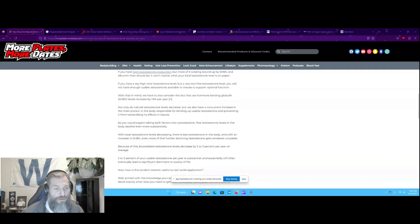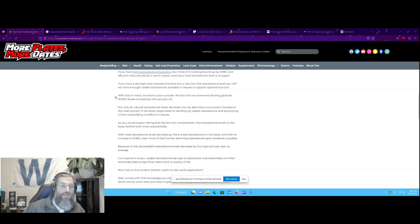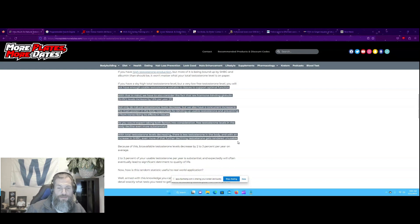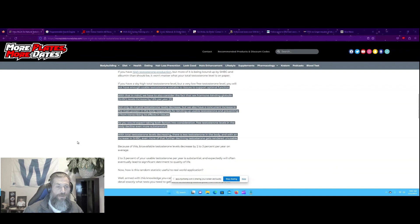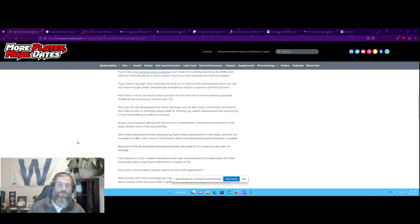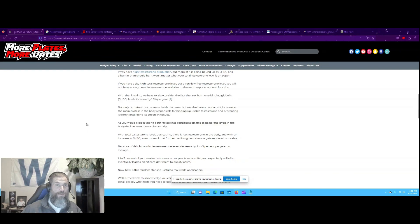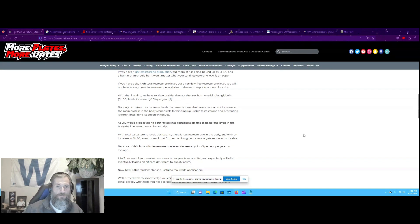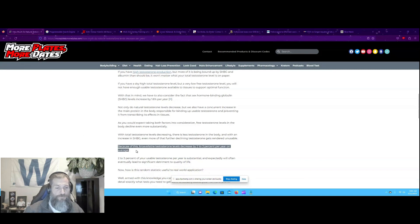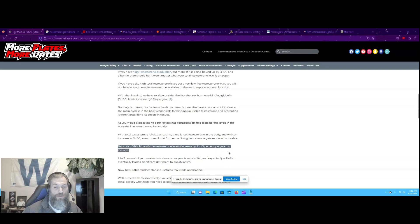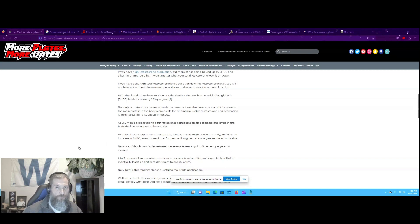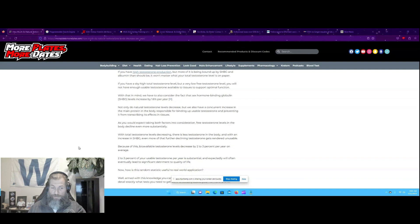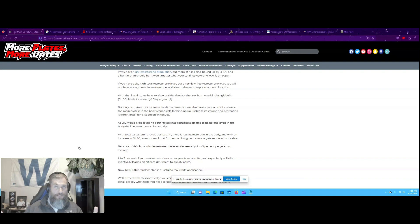Once men enter their 30s and start to get closer to being middle-aged, their endogenous testosterone production starts to steadily decline. On the surface, the levels declined by 0.8% to 1.6% on average in men aged over 40, but that's not the value that actually matters. It's the bioavailable testosterone that a man has in his body.